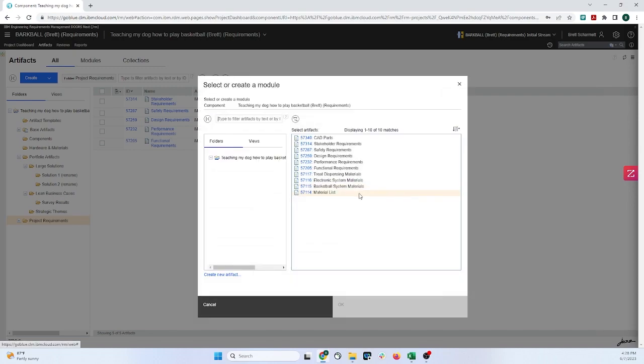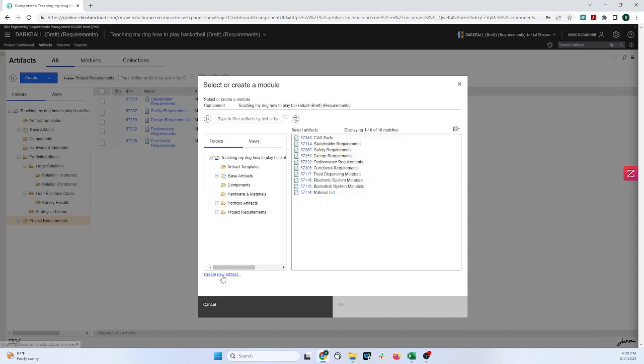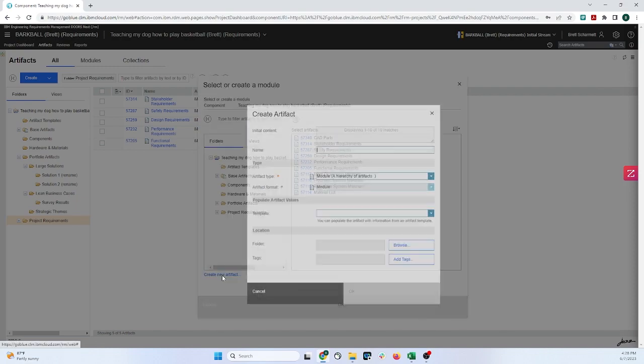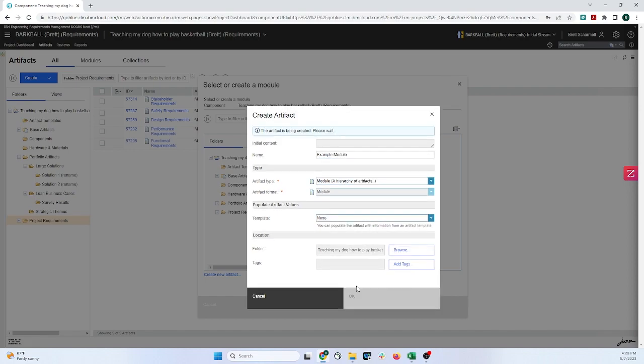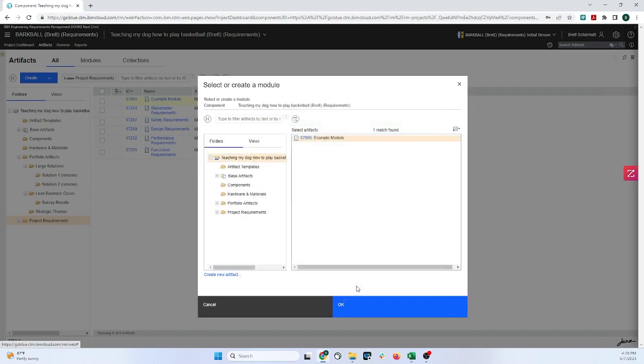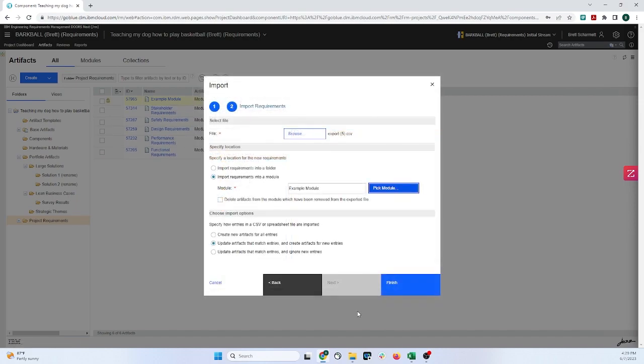So I'm just going to click on Create Module for now, and I can either select a module that I already have created, but if it's a new one, I can click on Create New Artifact right here, and I'm just going to put in Example Module. I'm not going to apply a tablet to it, or change the location of this, and I'll just click on OK. Now with this selected, I can click on OK again, and now we have three options right down here.